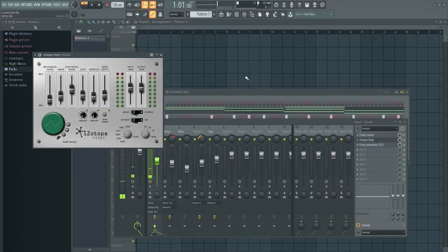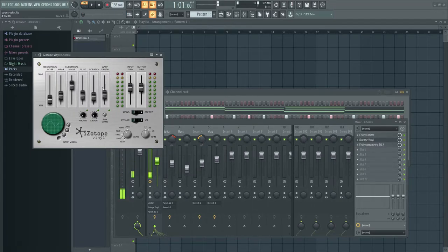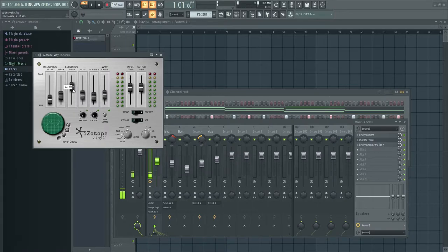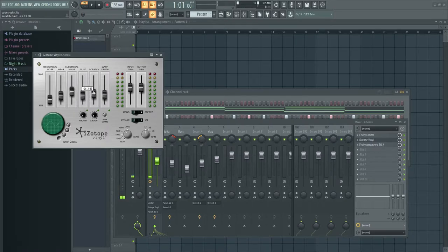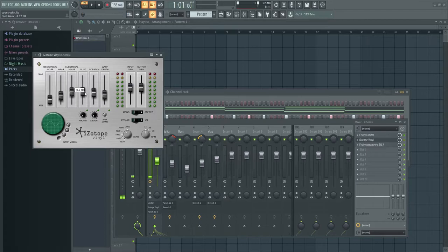One thing that's so annoying about this plugin is though, this electrical noise part, it just keeps going even if the track is stopped, paused or whatever, so just keep that in mind. But yeah, I mean this plugin is definitely cool just to add a little grit to whatever you want.